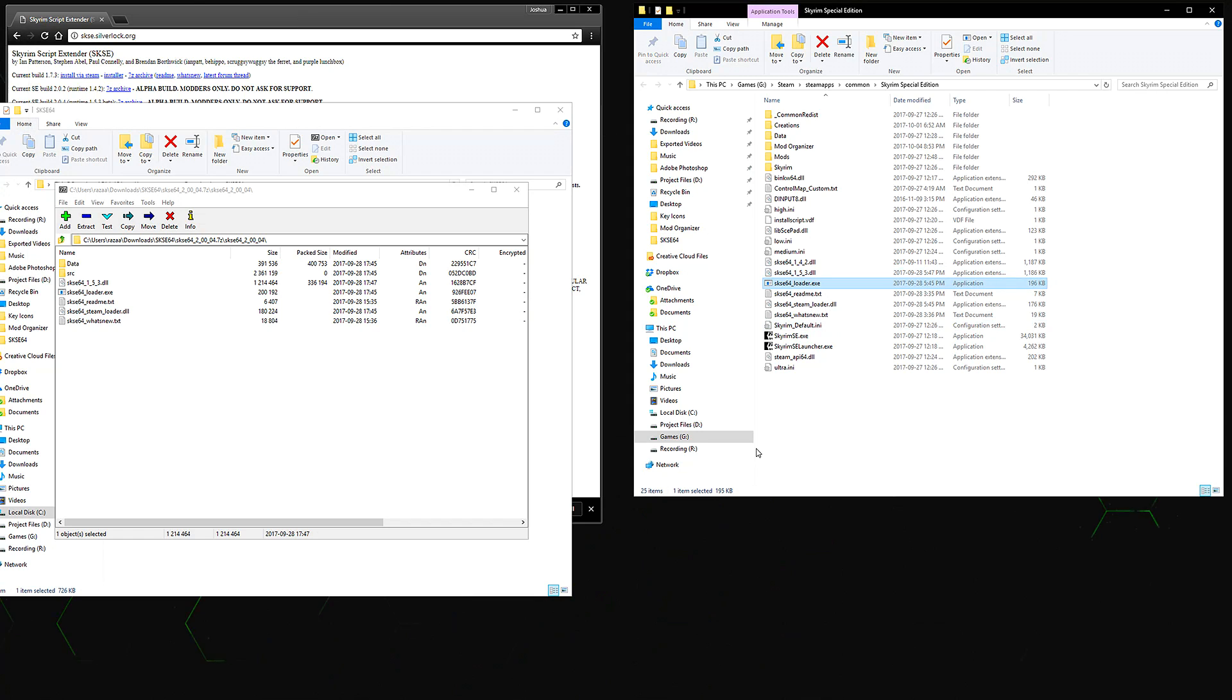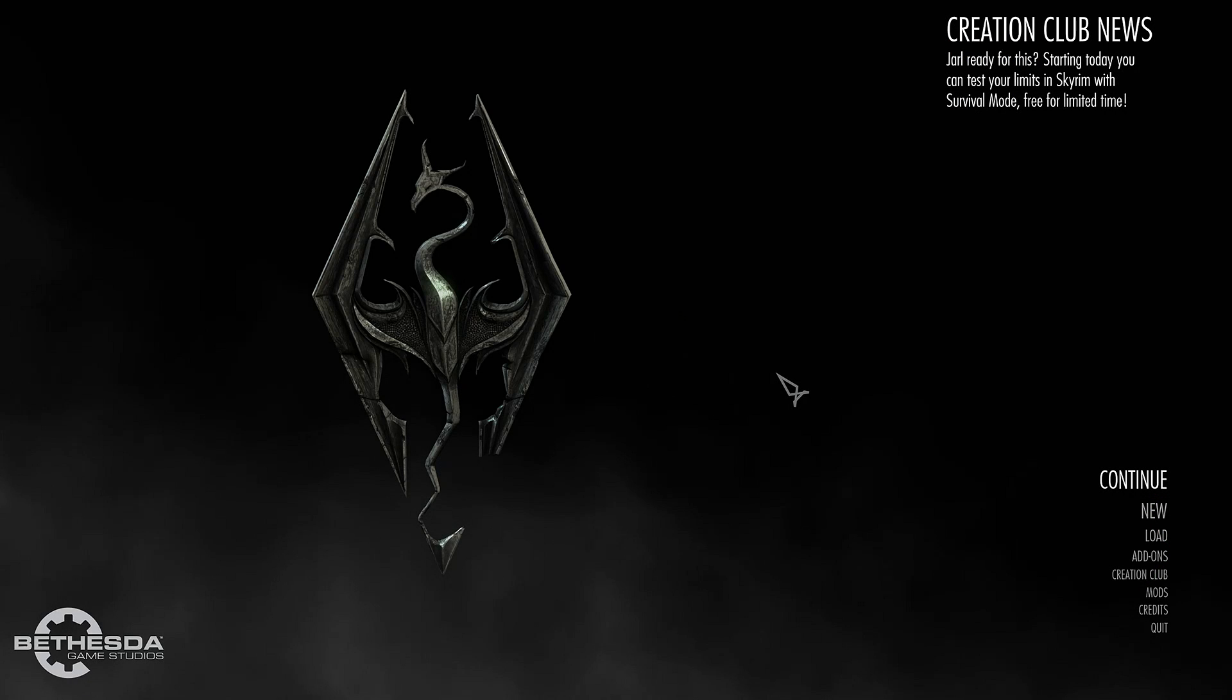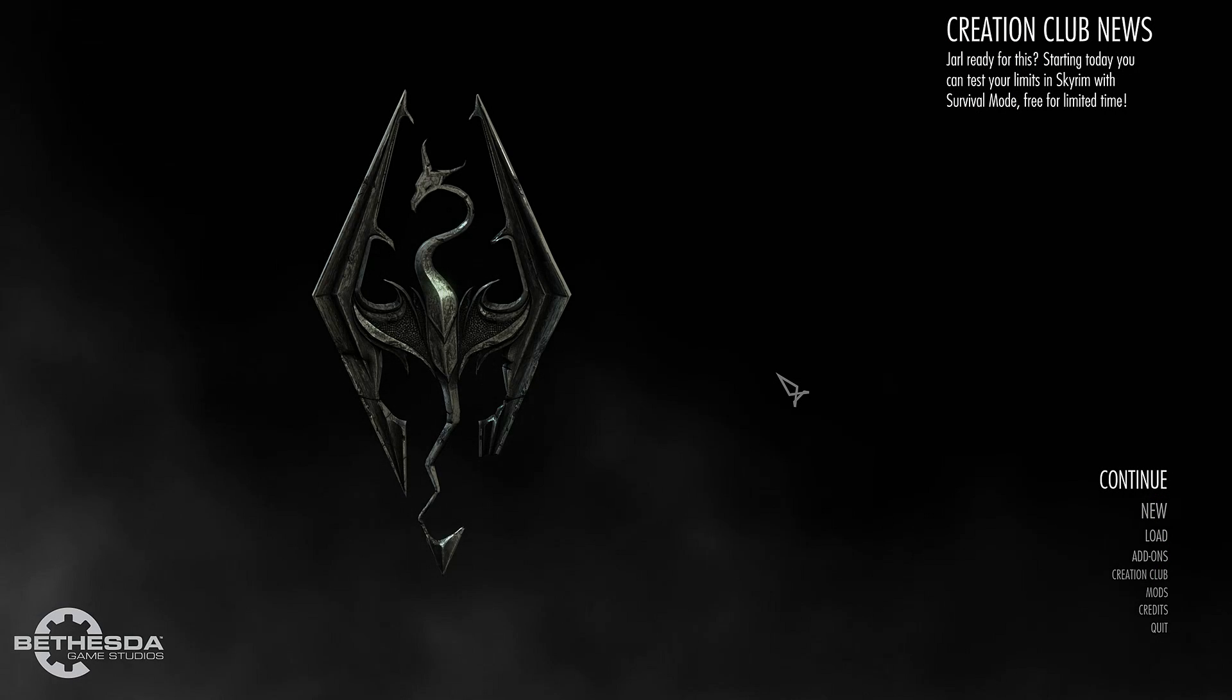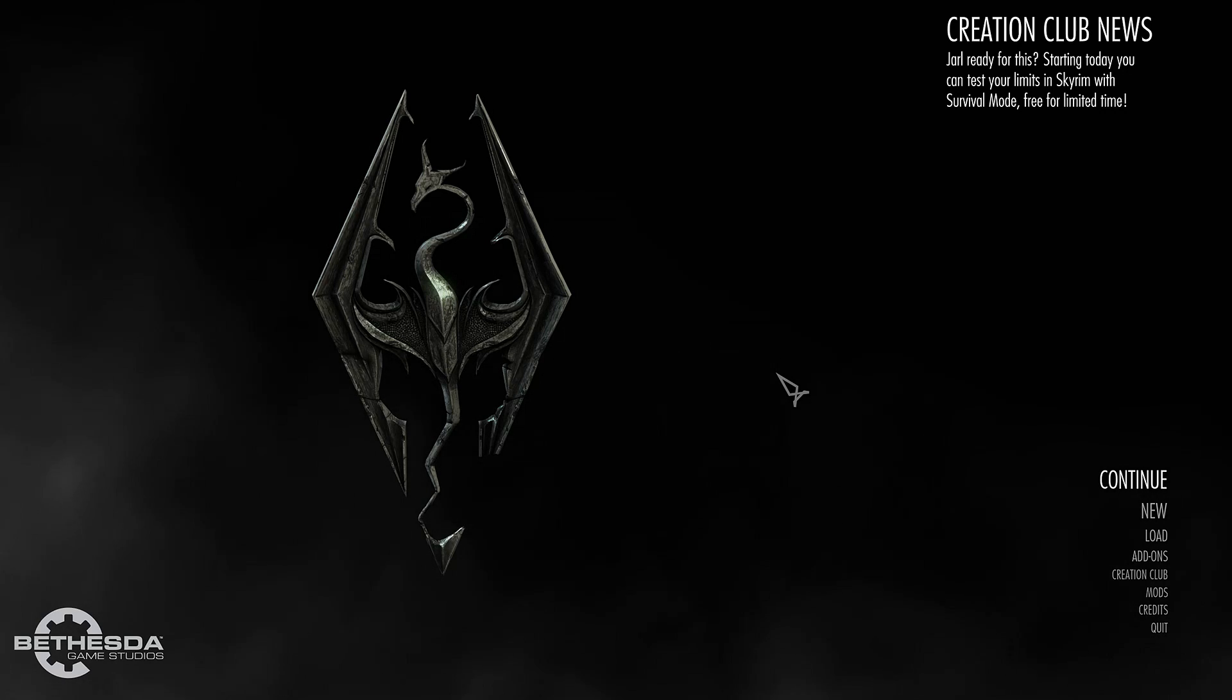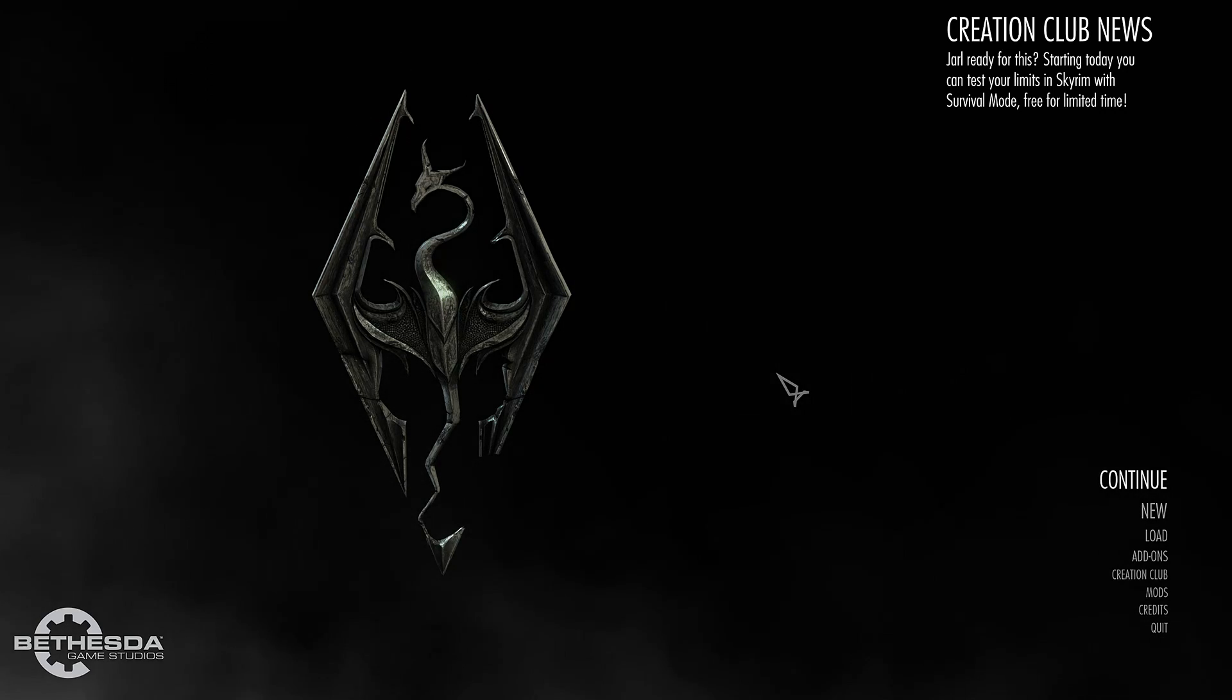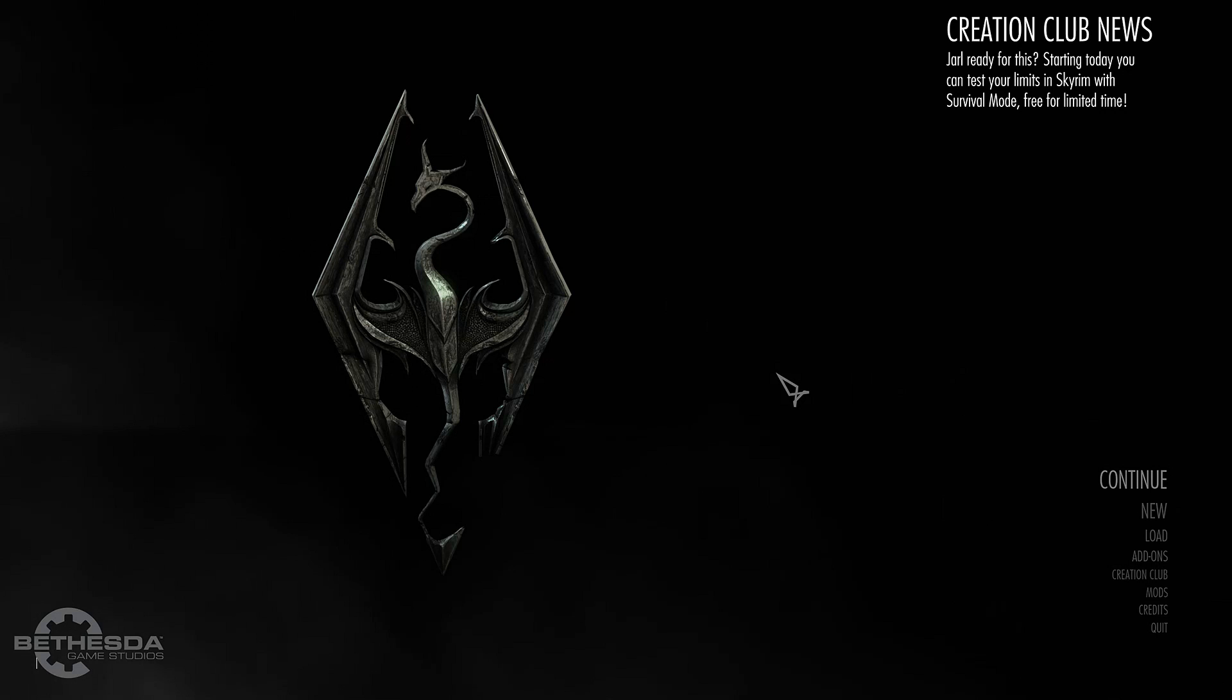All you want to do now is launch the game through the SKSE 64 loader, and once you're on the main menu, just to check if SKSE is working correctly, go ahead and open up the console using the tilde key, which is the key right below the Escape key.